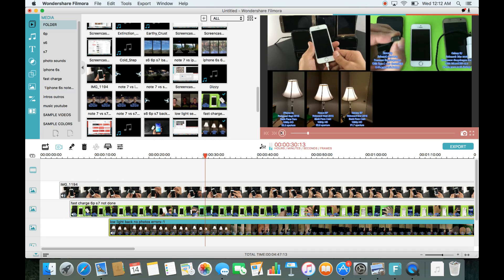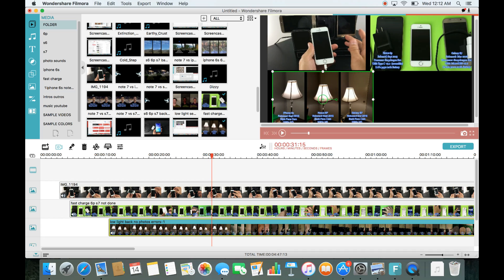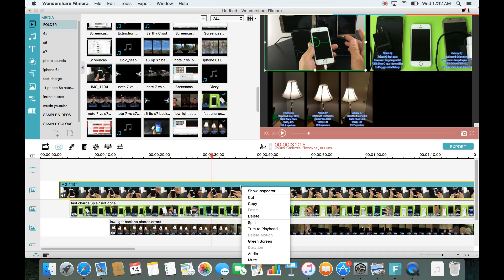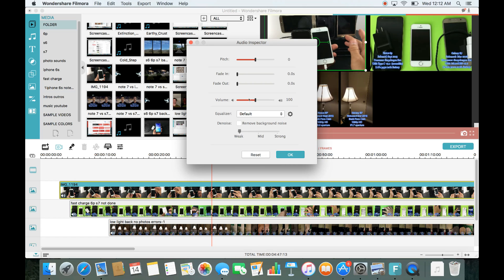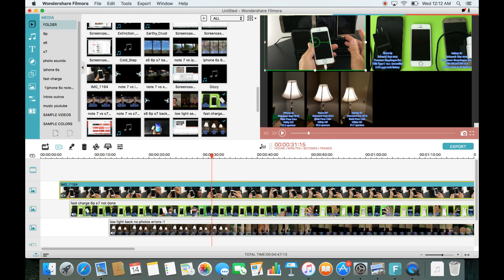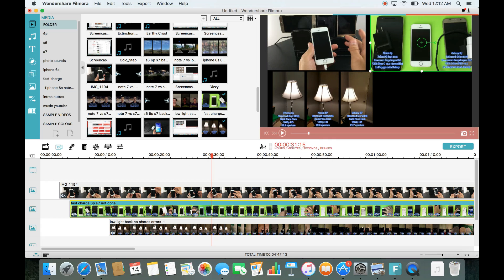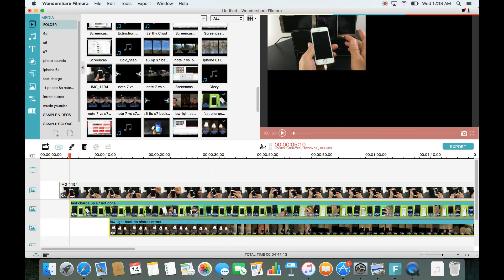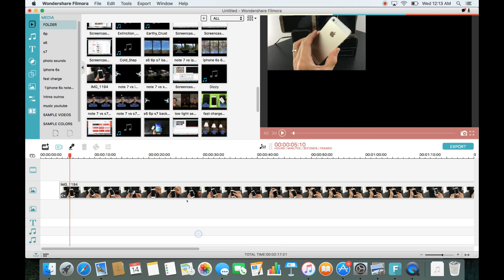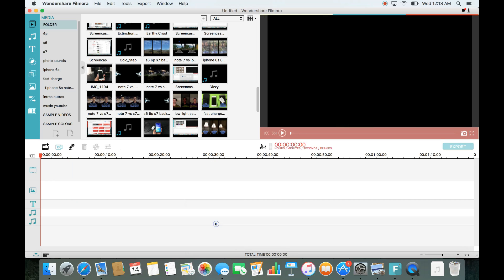If I wanted to mute one of them, I can double-tap the trackpad — or on Windows PC just right-click — and go down to audio. If you want to get rid of the volume, you can scroll it all the way back. Anyway, let me go ahead and delete these and get back to trimming.